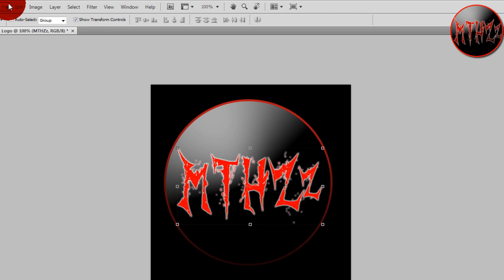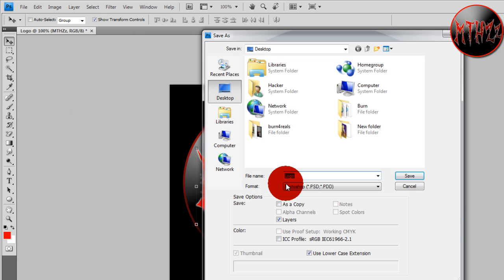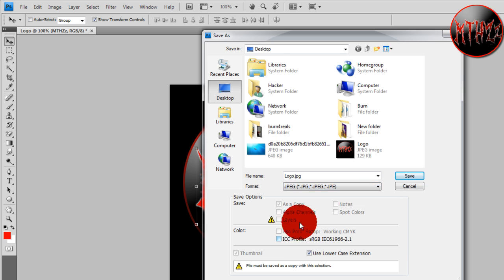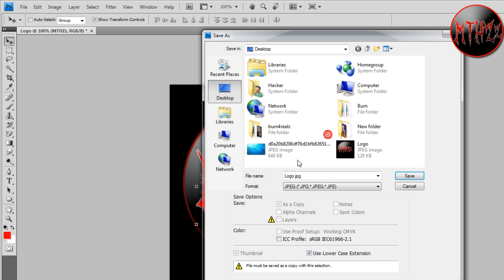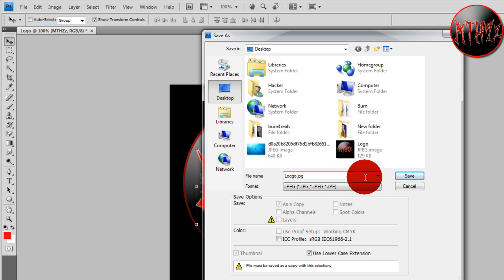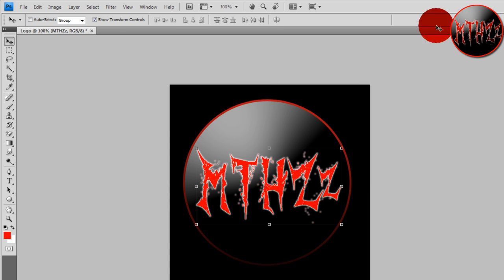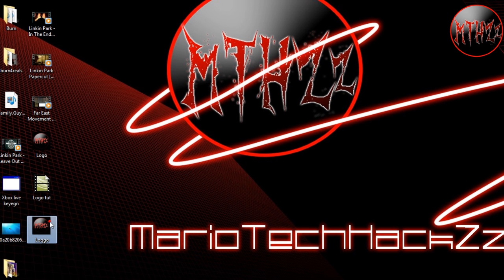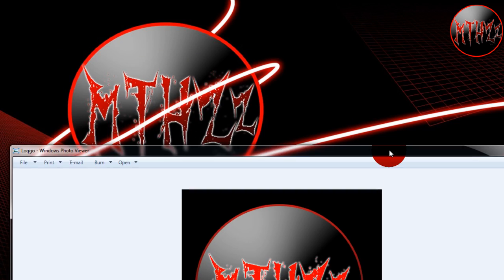So I'm just gonna go File, Save As, Logo, format JPEG, Save. Looks like I already have one saved, so I'm just gonna rename that. I'm just gonna type in a Q in there, Save, and hit OK. Minimize that and we're gonna go to it. As you can see, that looks just about the same.